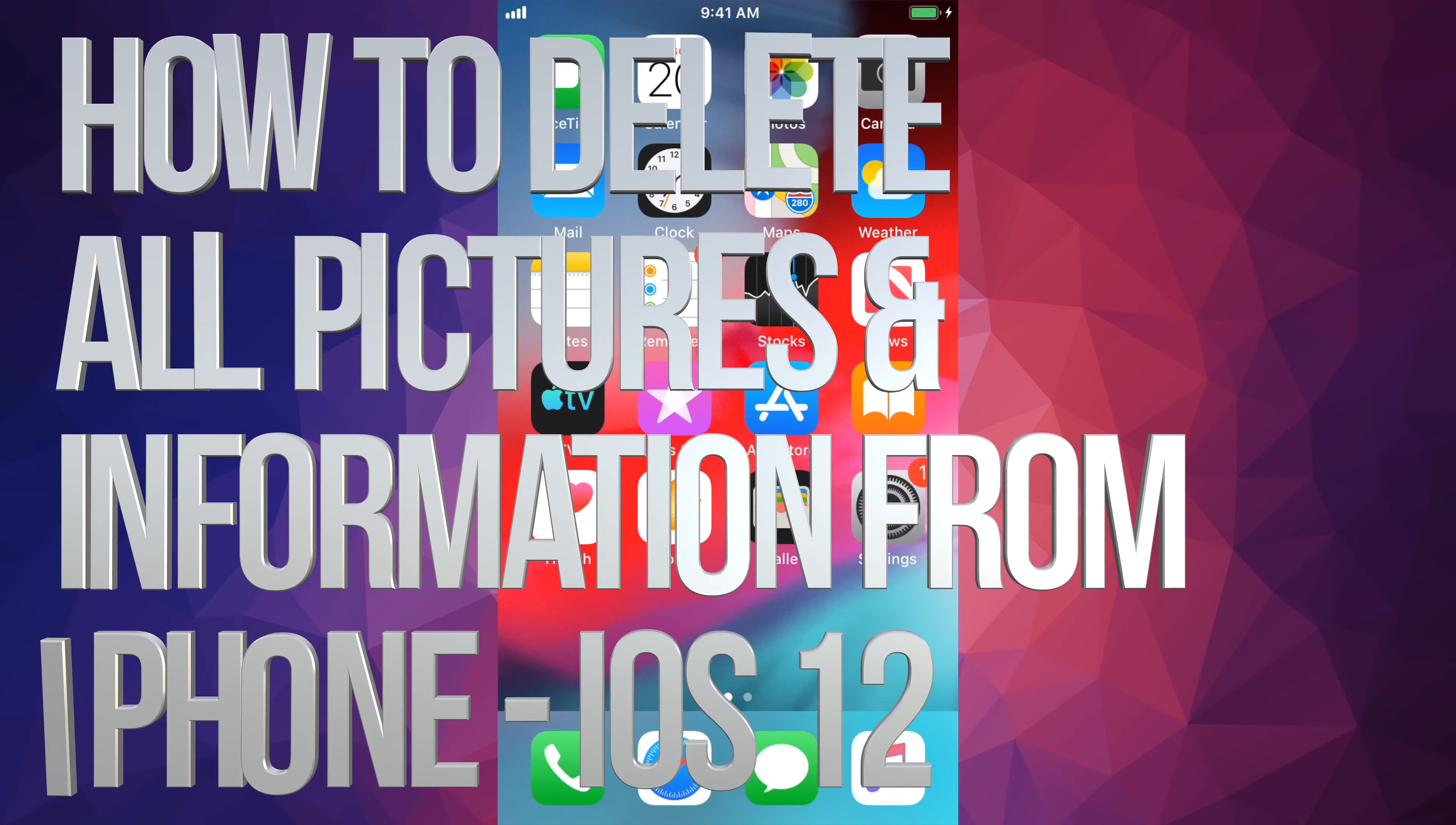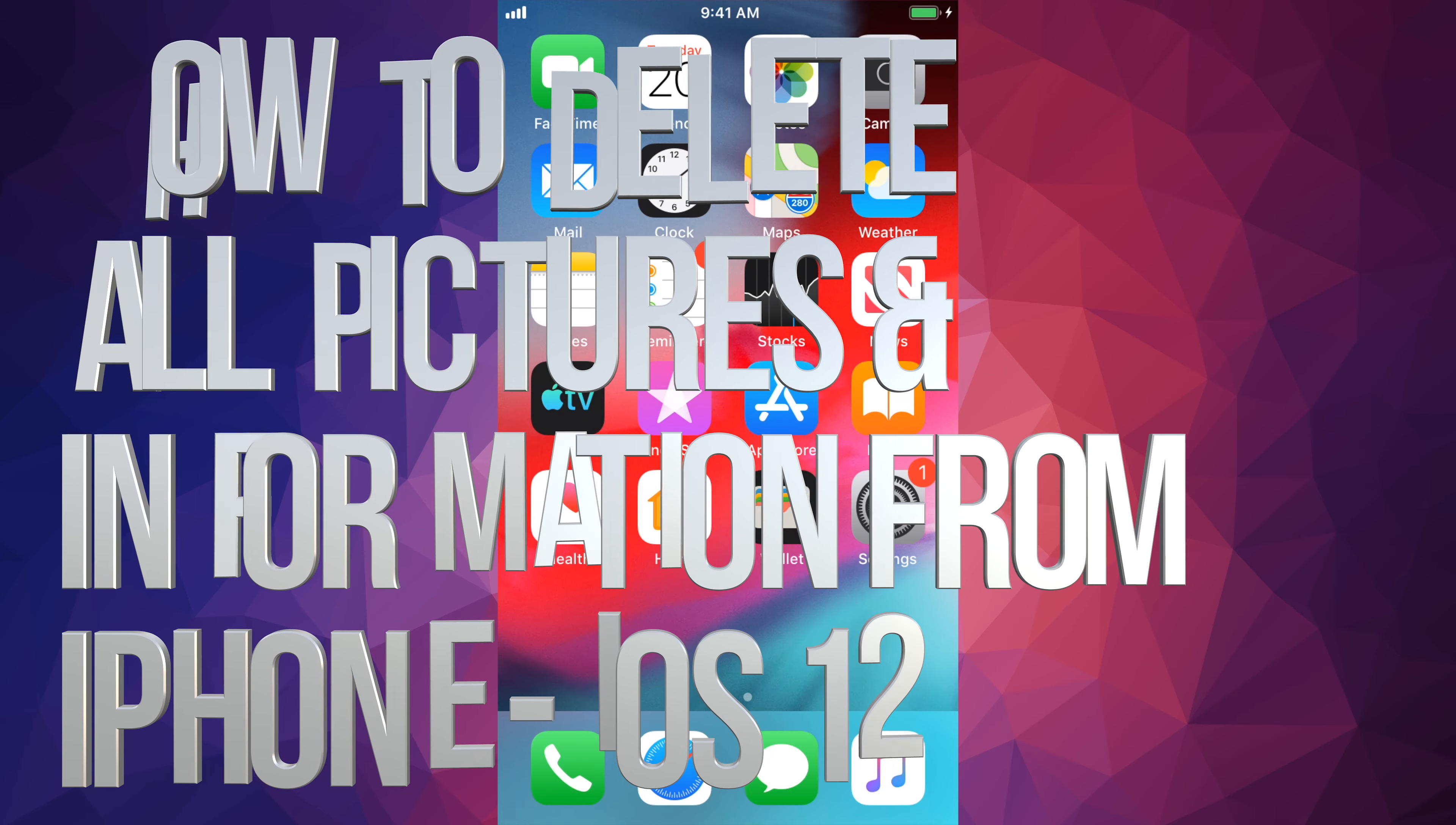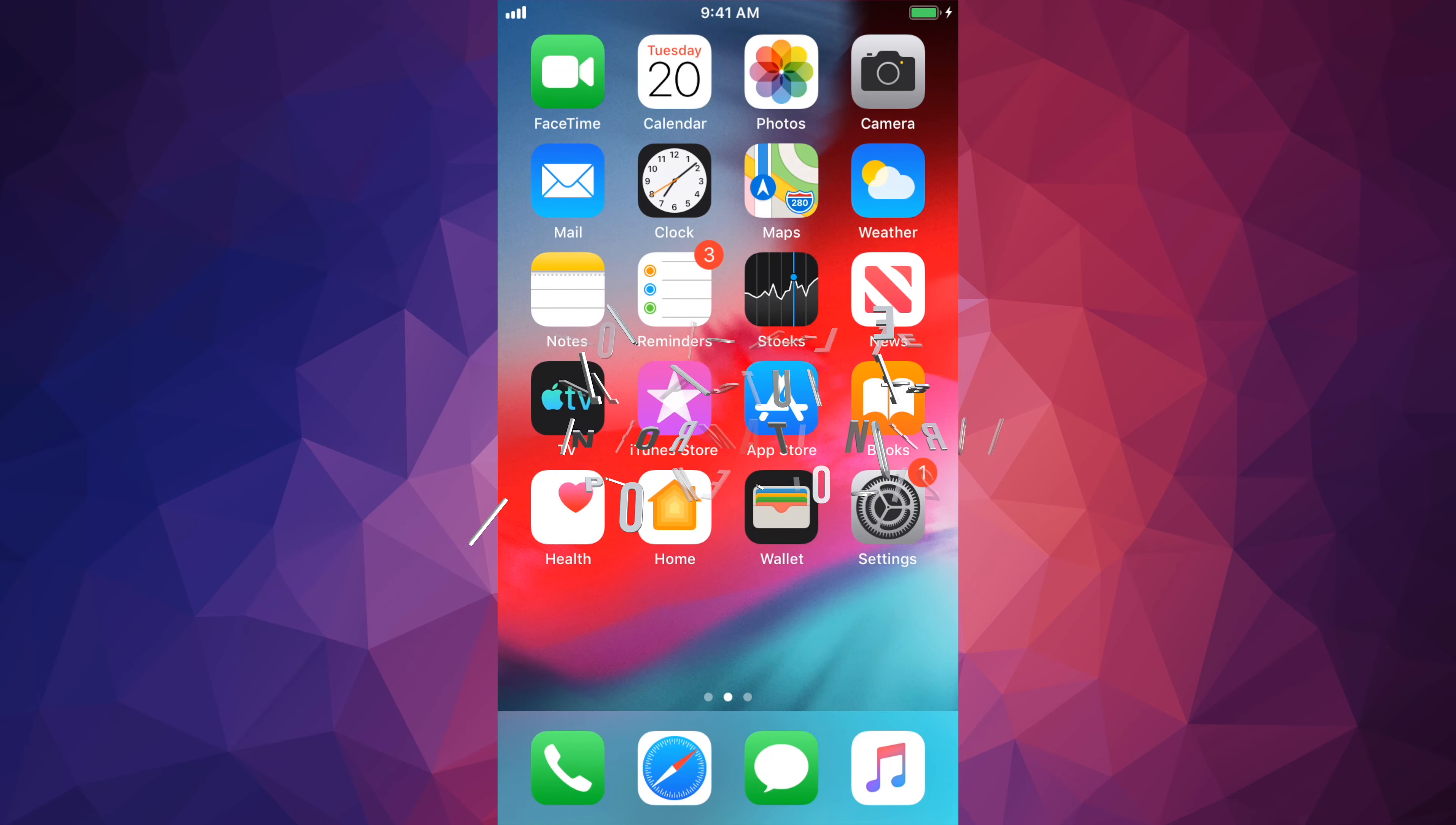Hey guys, if you want to wipe your phone clean, start from zero, go back to factory settings, this is the way to do it.